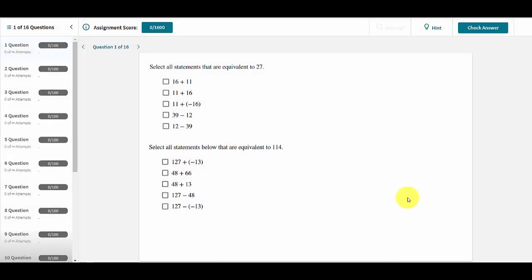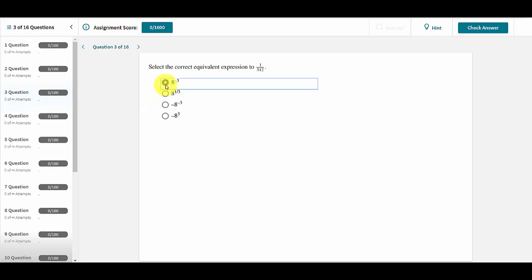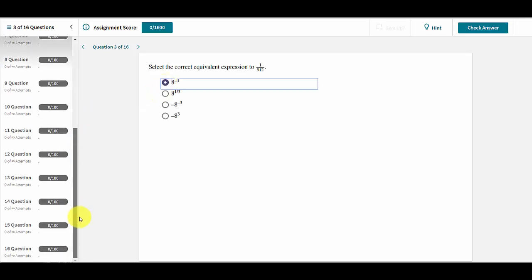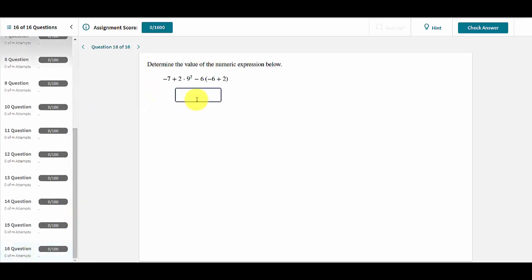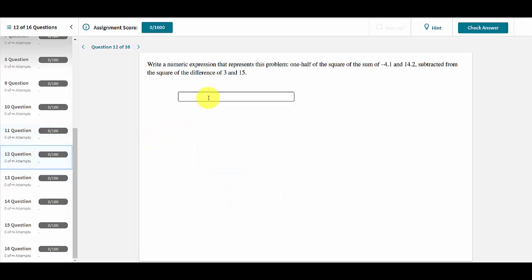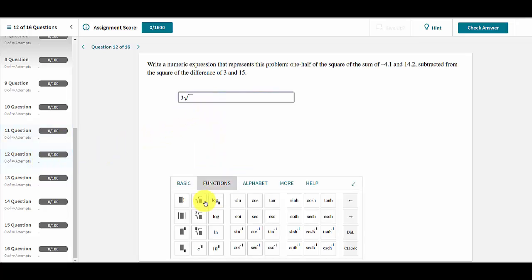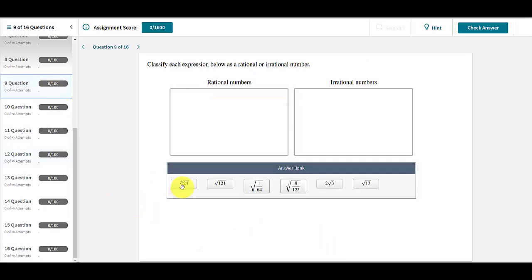Assessments contain many question types including multiple choice, numeric entry, ranking, equation entry, and sorting.